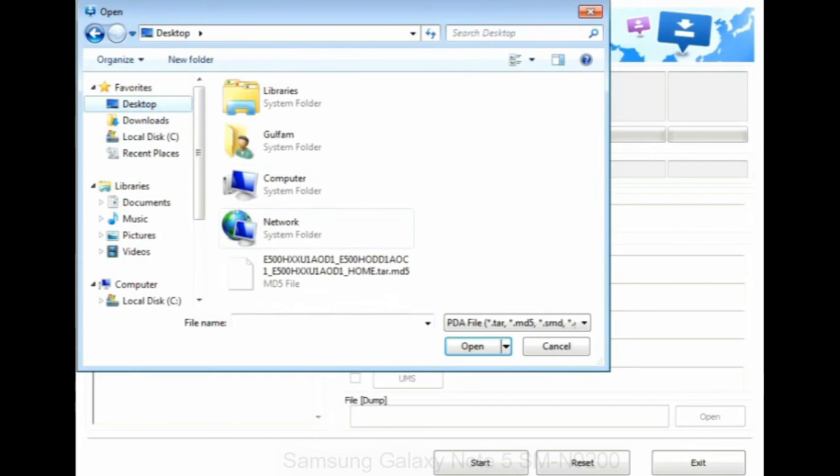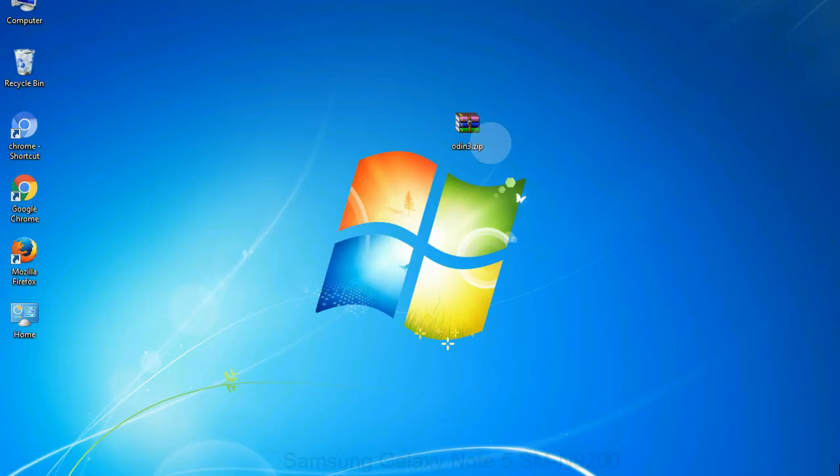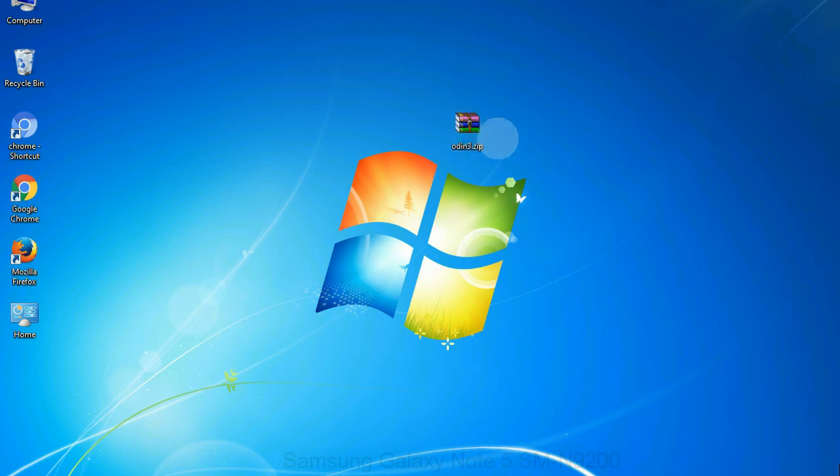Or if the firmware package had multiple files, click on PDA button, then browse and select the file that has code PDA in its name. Click on phone button and select the file that has modem in its name. Click on CSC button and select the file with CSC in its name. Skip any files that you did not find in the package.